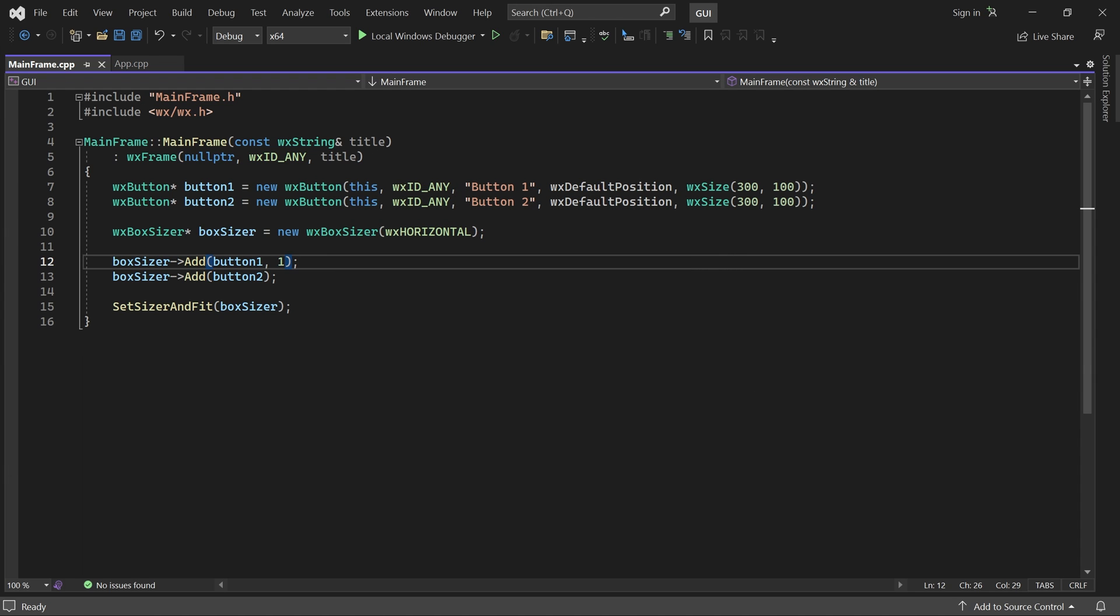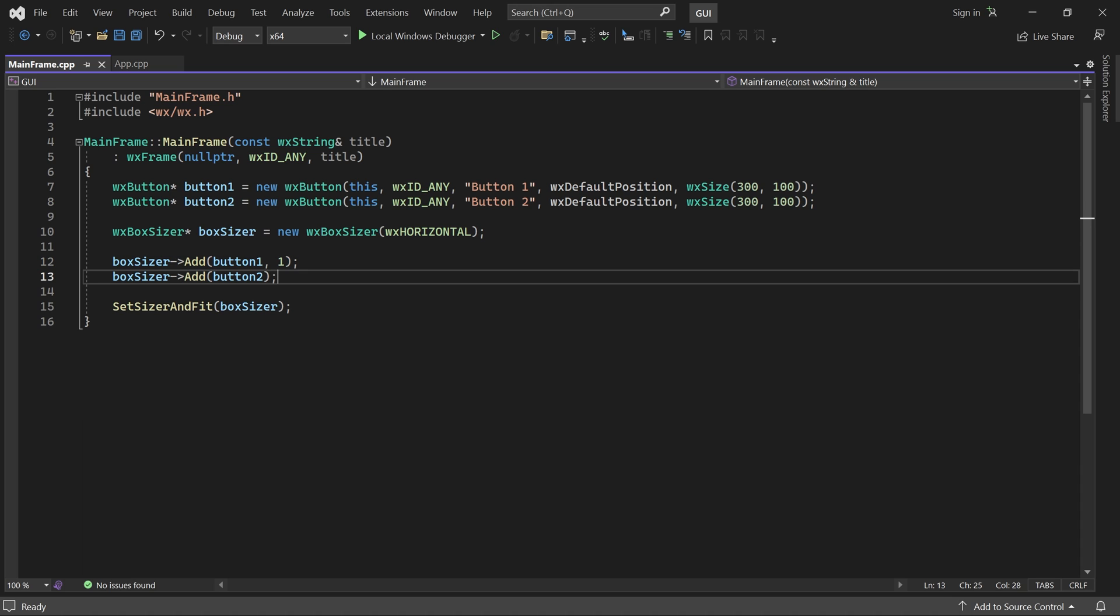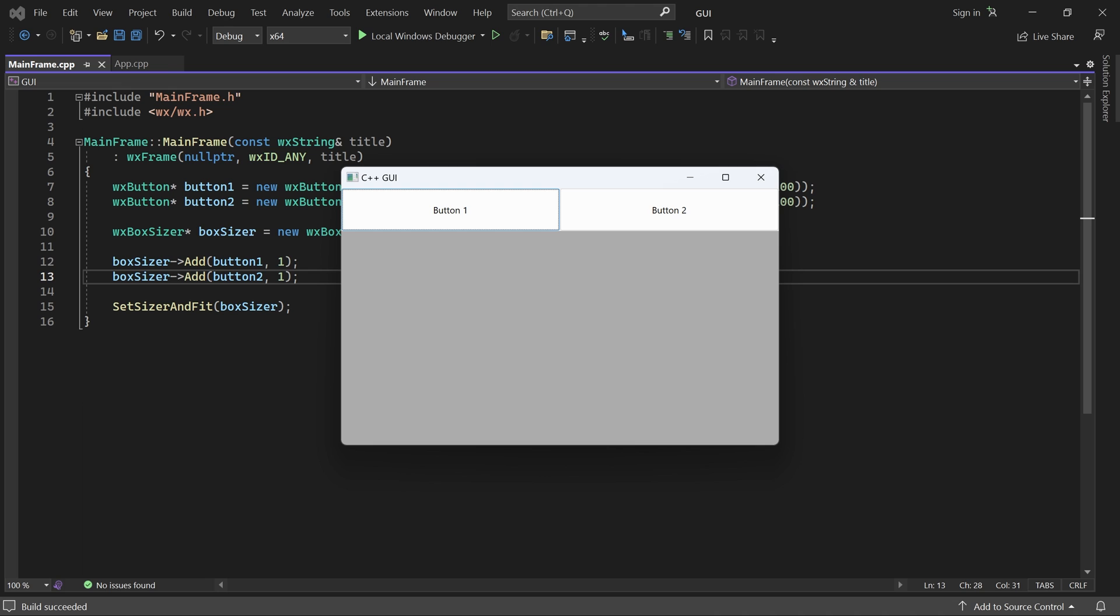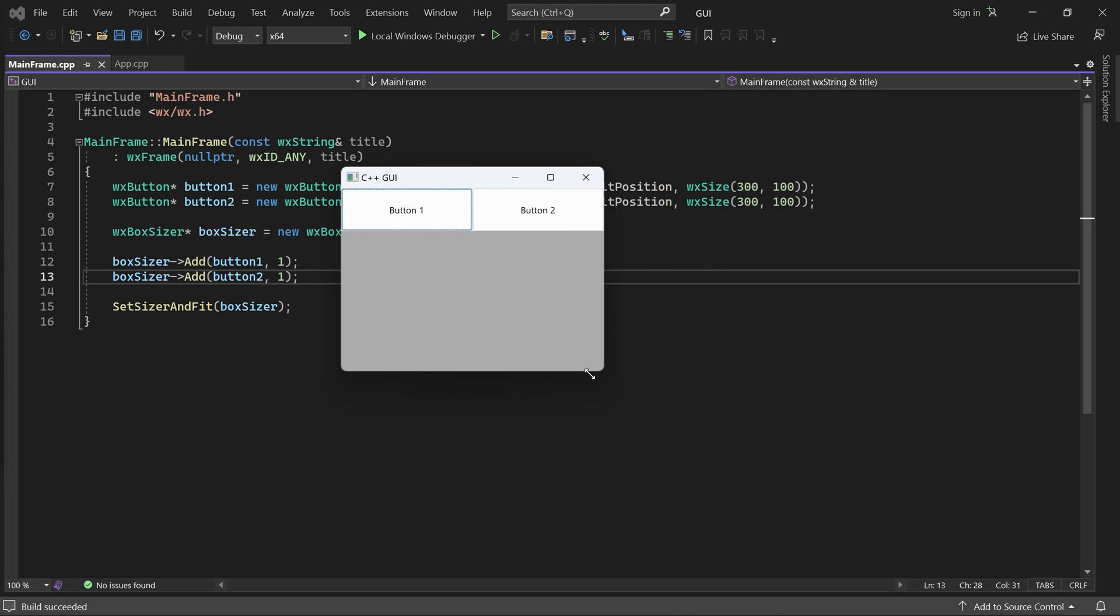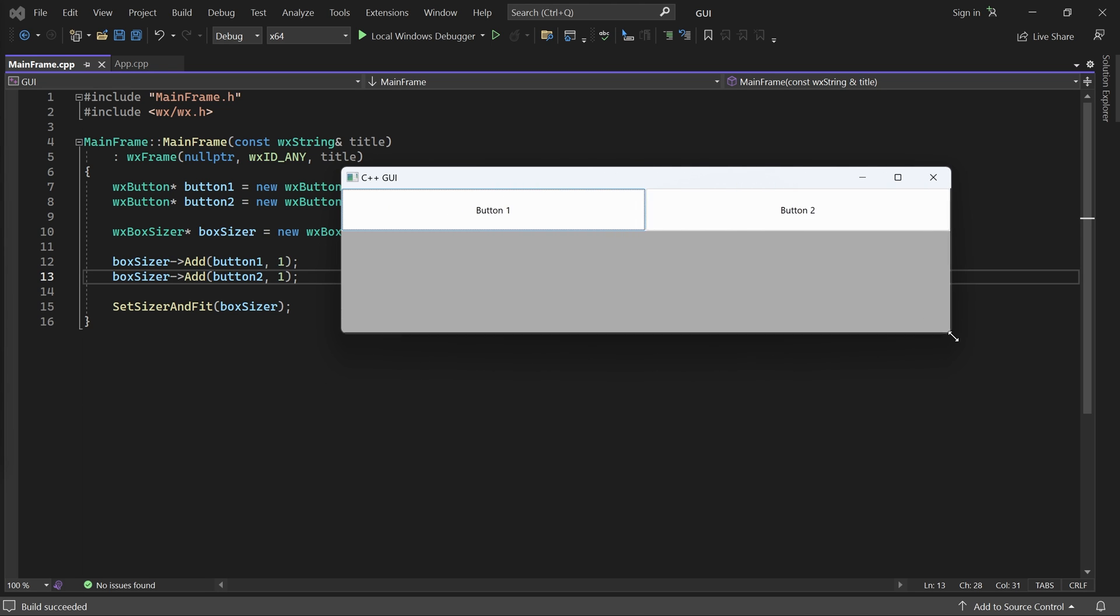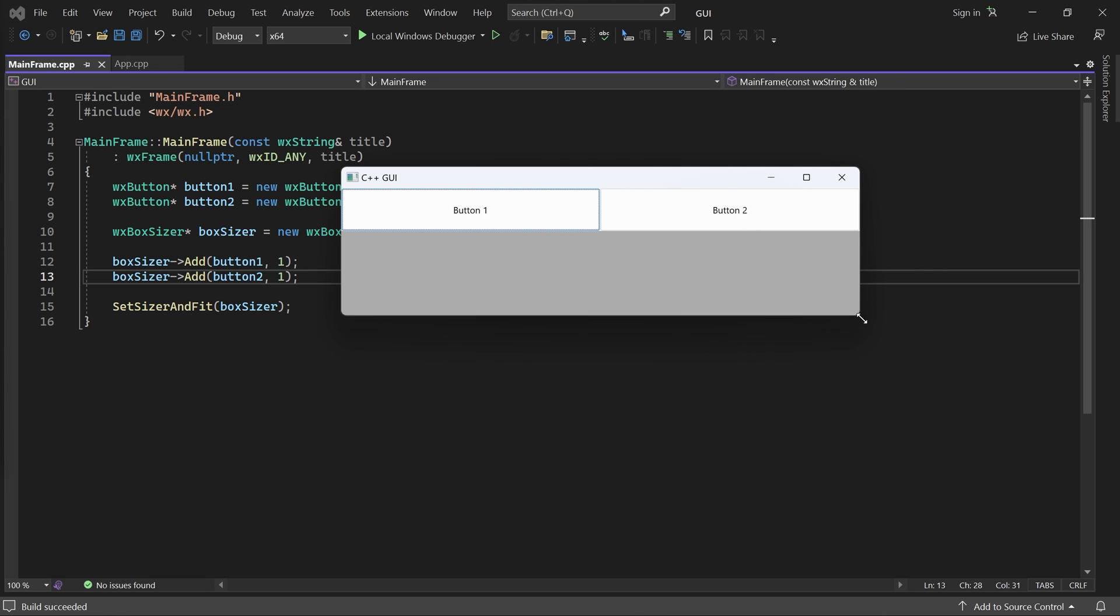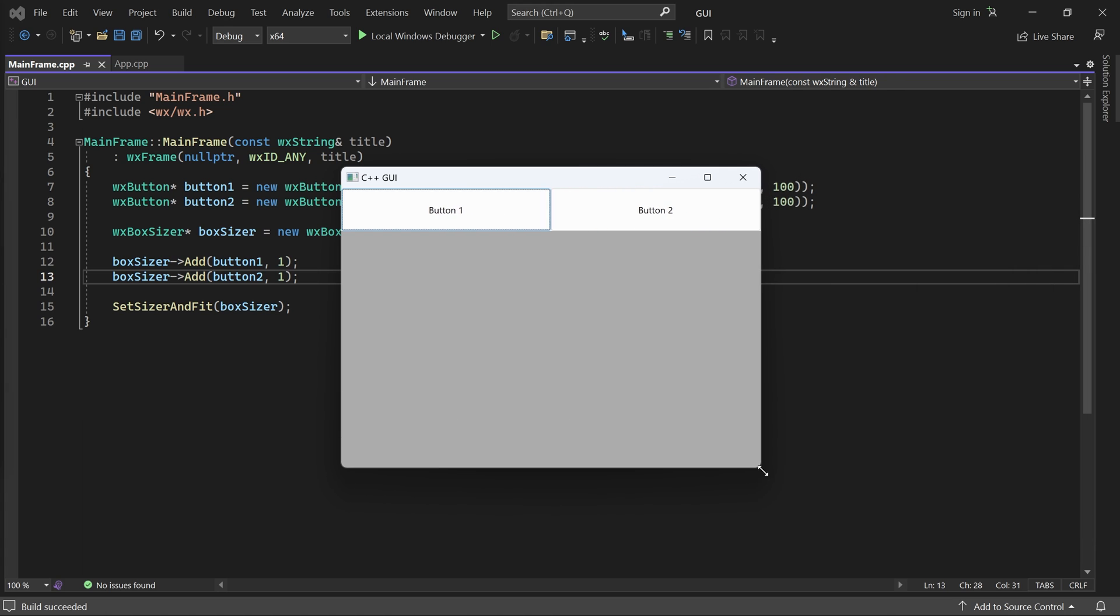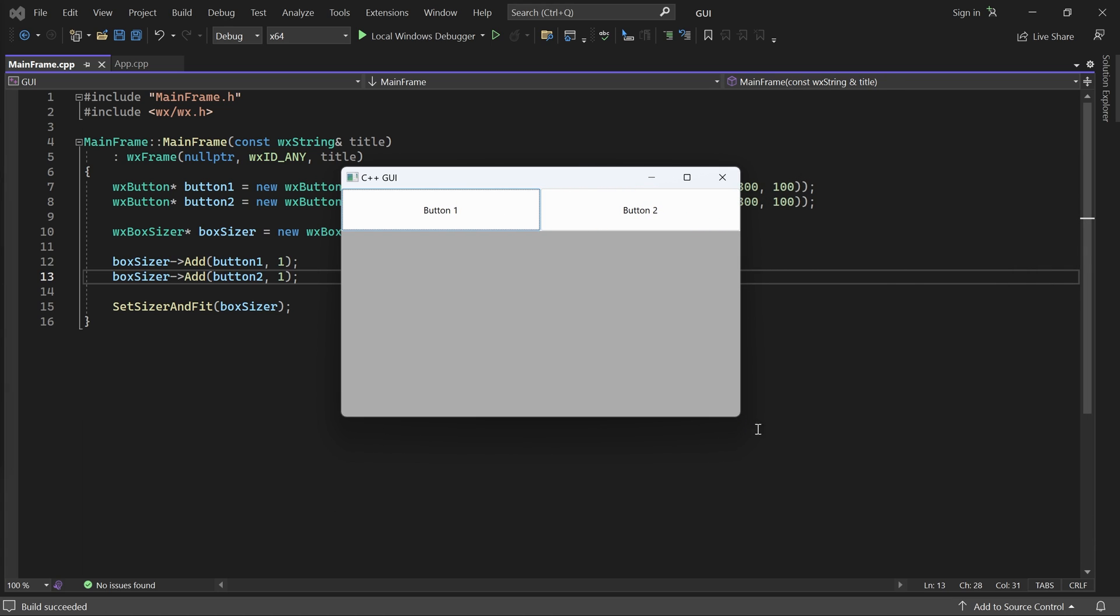What if I also set button 2's proportion to 1? Then it will also stretch horizontally. Here, both buttons have the same proportion value, which means they share the available space equally.